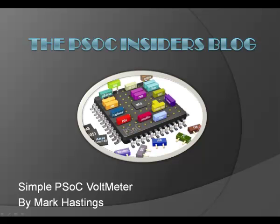Hi, this is Mark Hastings from Cypress Semiconductor.